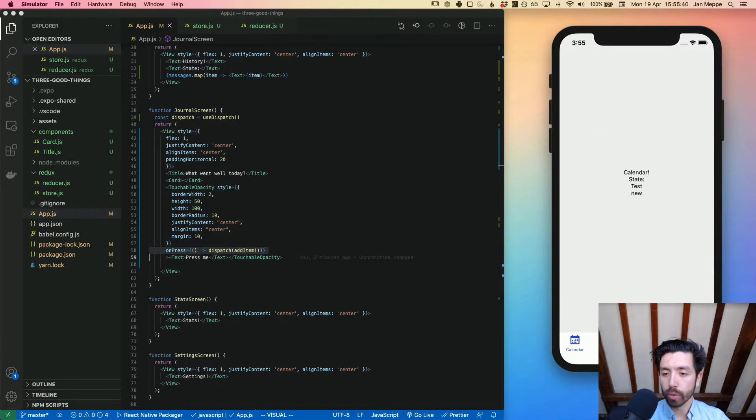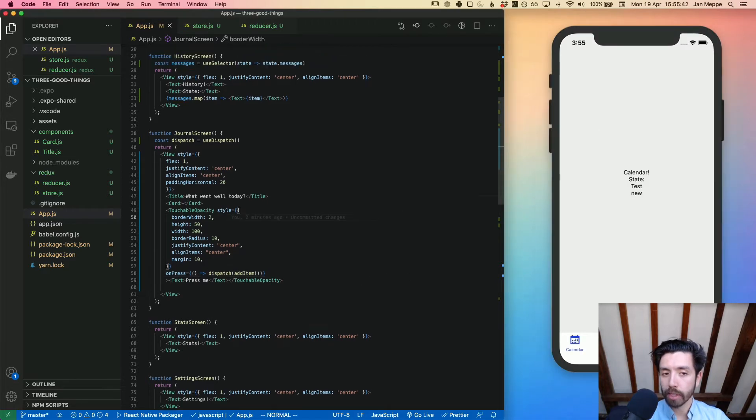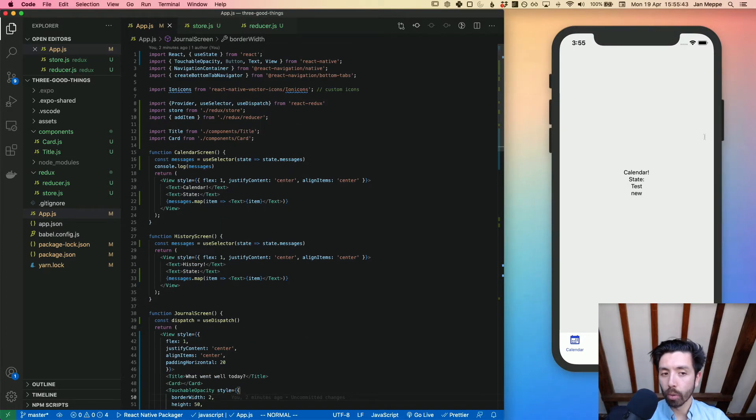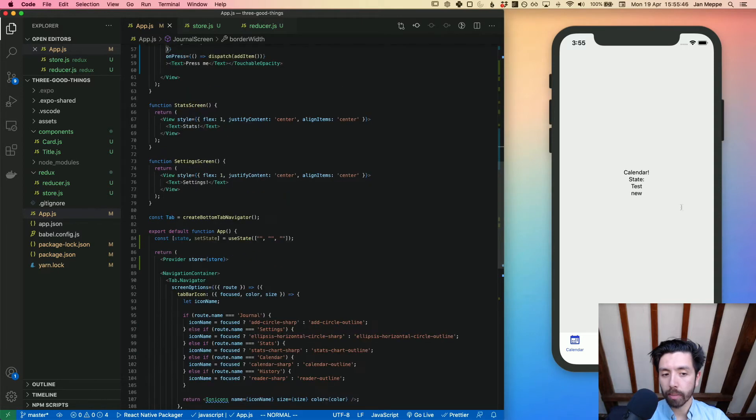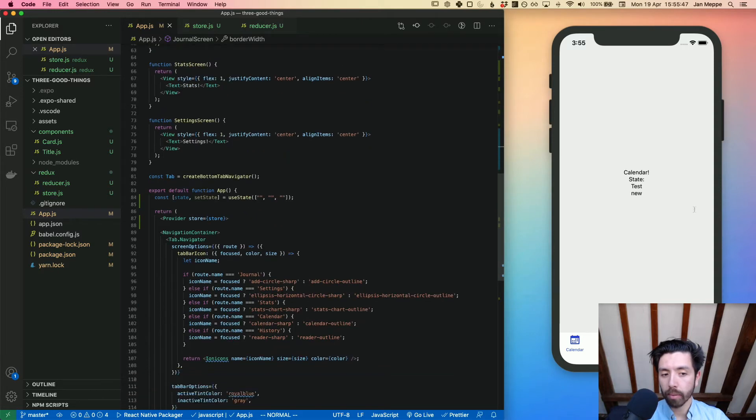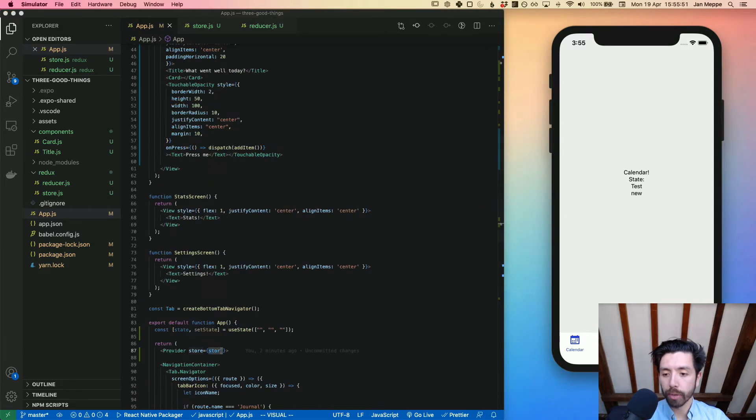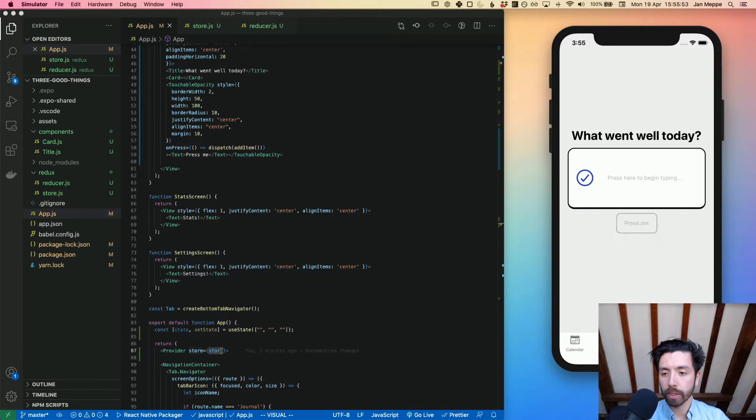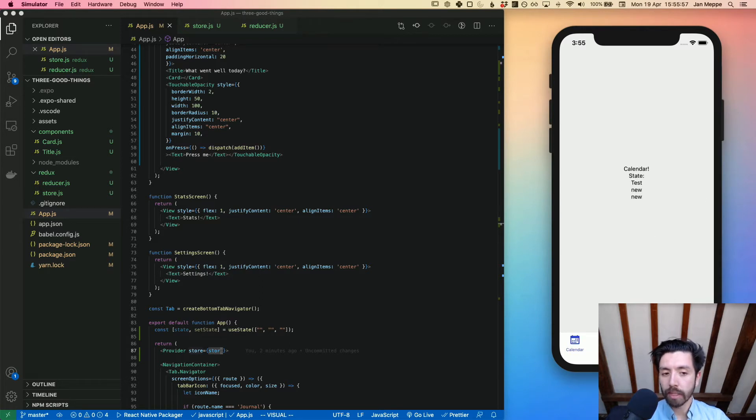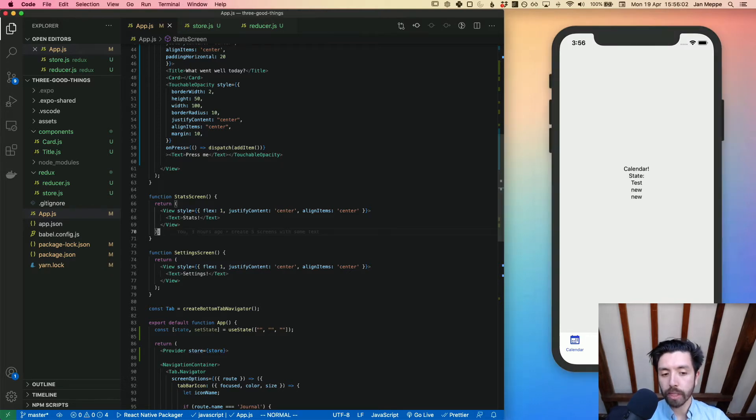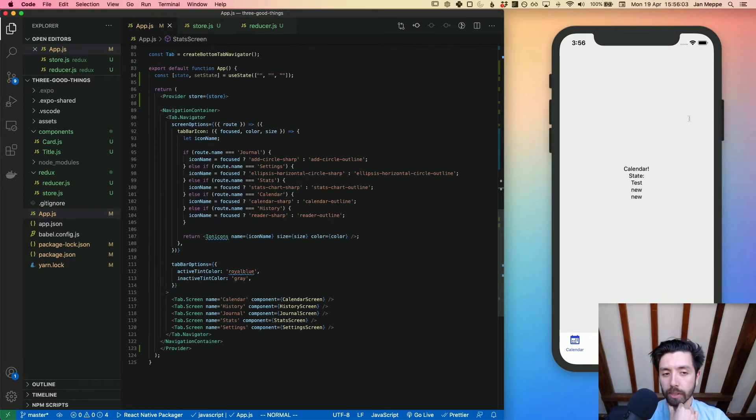Press me now adds another new item to the state, and the state is a global state that I define here in my app, which is called store. I can do it again, I can go to journal and I can click 'press me', then it adds another new item. There's no need to pass state through the different screens - you just pass the store once.